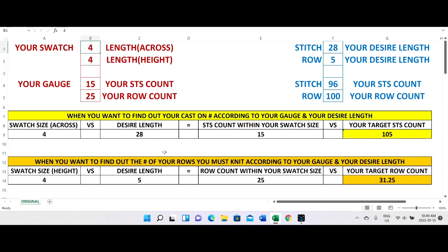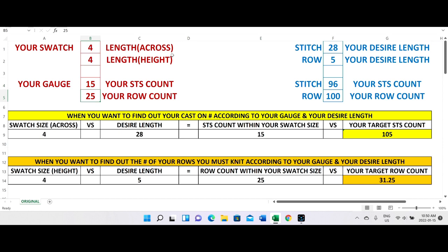I'll type two and enter — there you go, the number changes. So if you make a swatch four by four, I'm going to add four here and four here. My gauge is 15 stitches across and 25 rows for the height. So you put your swatch length and height, and stitch counts 15 and 25, right here.